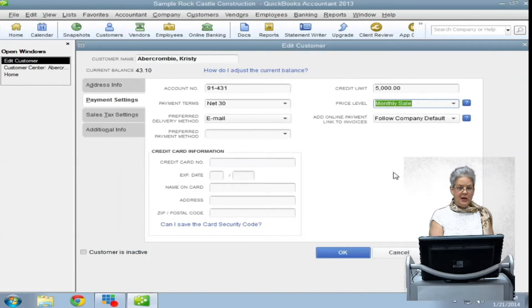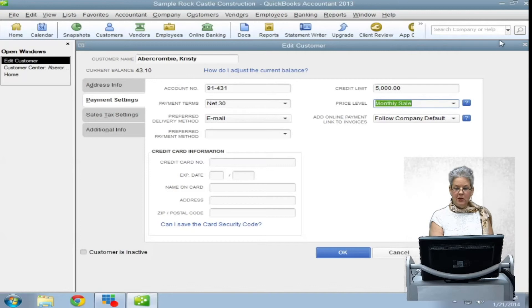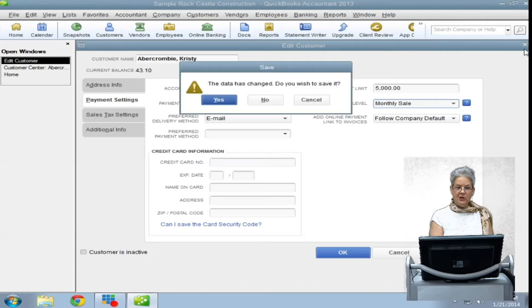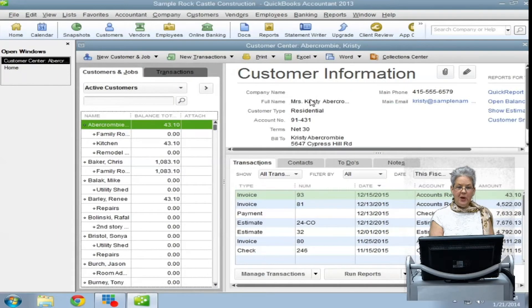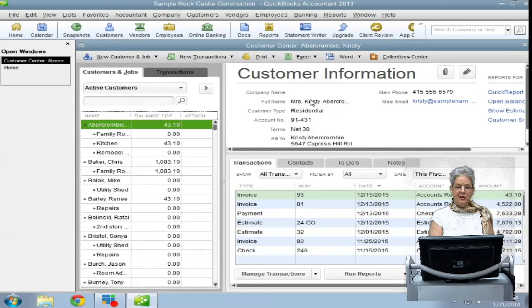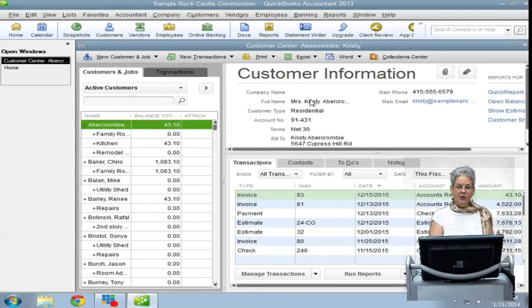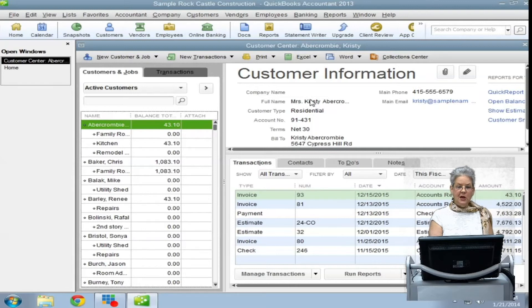Price levels may not be created in an invoice. In that case, the best way to give a customer a price reduction or increase is to manually adjust the price in the invoice. Then, when the invoice is saved and closed, add the new price level to your price level list.